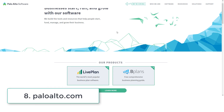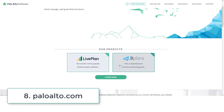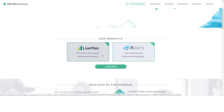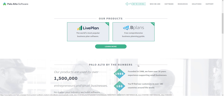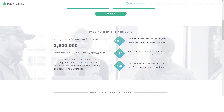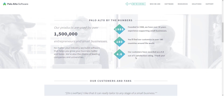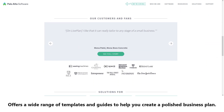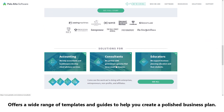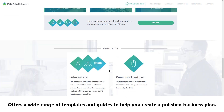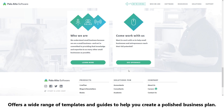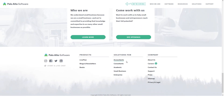Number eight: Palo Alto. Palo Alto Software is a well-known name in the business planning industry. Their software, Business Plan Pro, offers a wide range of templates and guides to help you create a polished business plan.